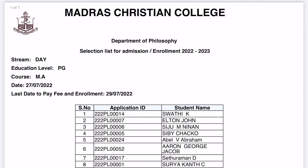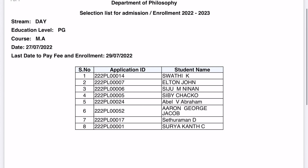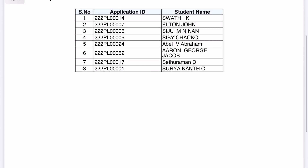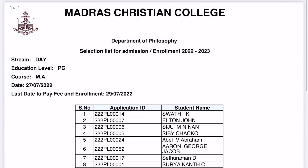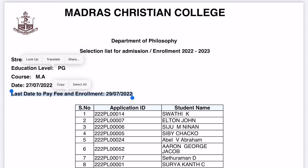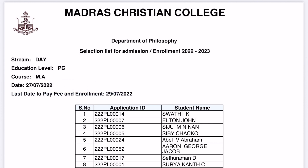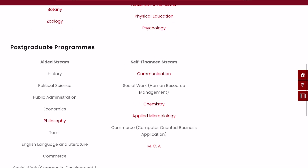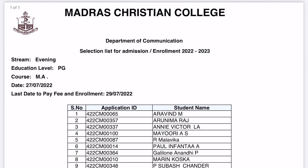These are the students which are selected — eight students are selected. The main thing to notice is the last day to pay the fee and do enrollment, which is 29/7/2022. So till the 29th you have to pay the fee and do your enrollment.